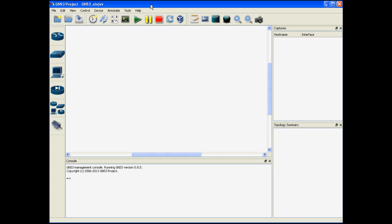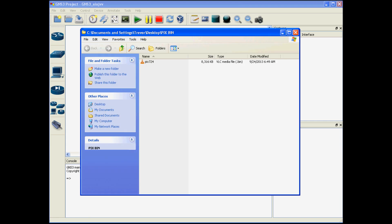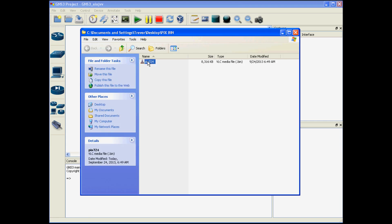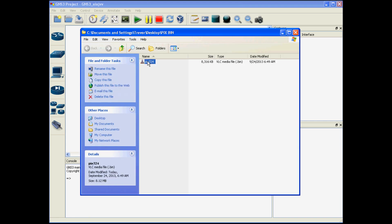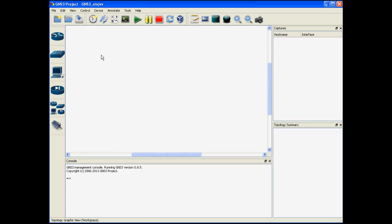The first step to importing this file into GNS3 is you need to have the bin file located on your local hard drive. I currently have this PIX bin file right here in this folder so I'm going to import that doing the following steps.